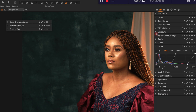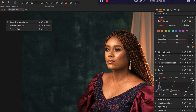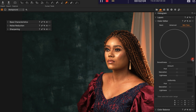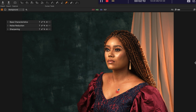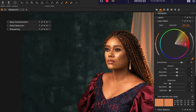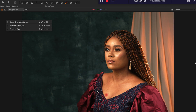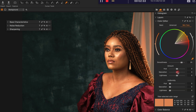Next I go to the Color Editor, to the skin tone. I use the color picker, click on it, then come to a slightly darker shade of skin tone — around this region — and pick that skin tone. Then I limit the reds because of the outfit she's wearing. I increase the saturation, increase the lightness, and bring up the uniformity a little bit.